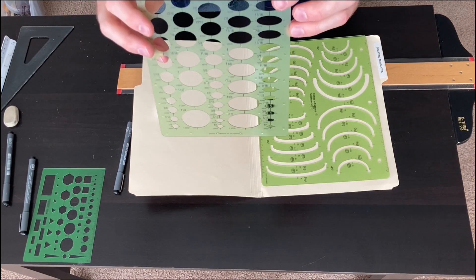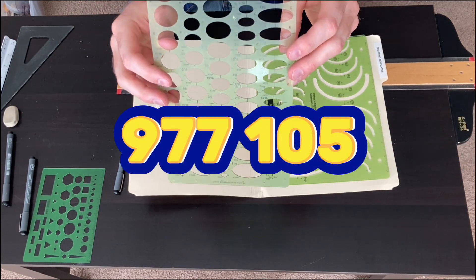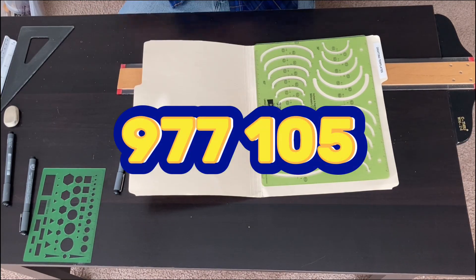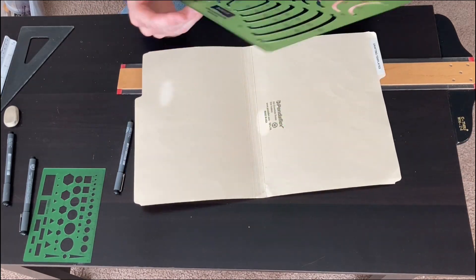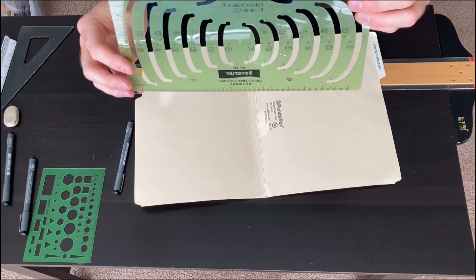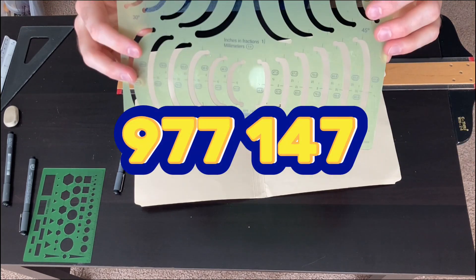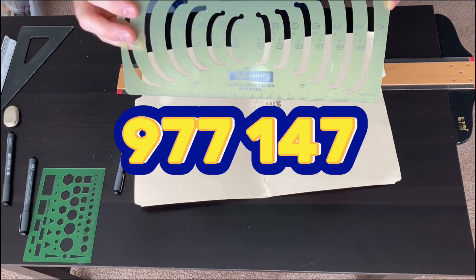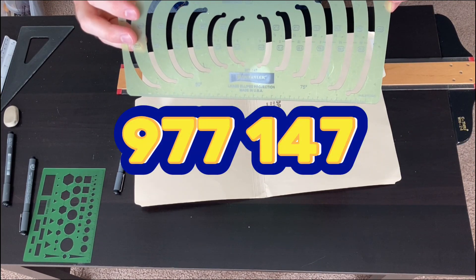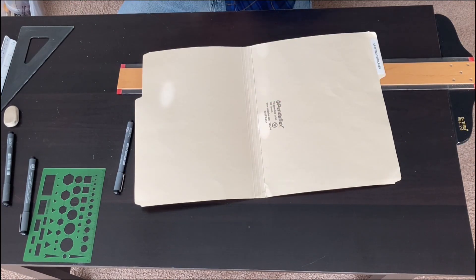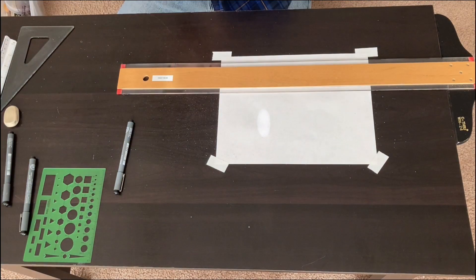That ellipse template is a Stadler 105. And this one is a Stadler 977147.